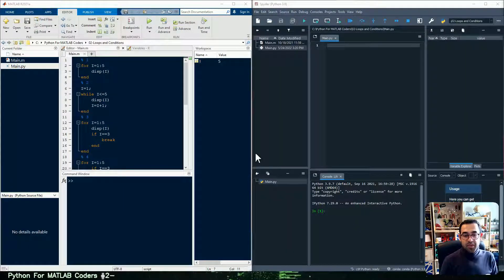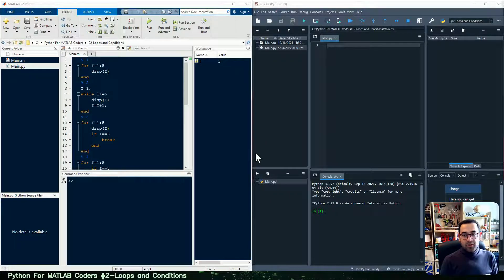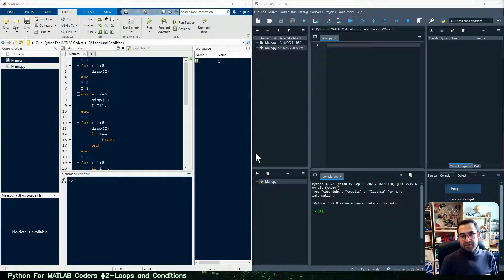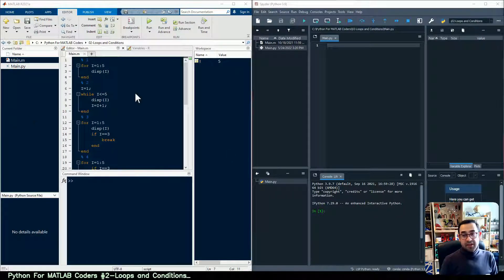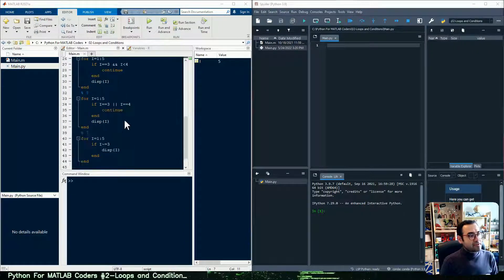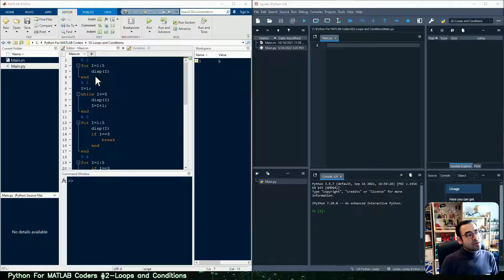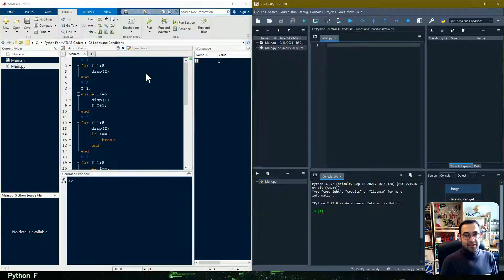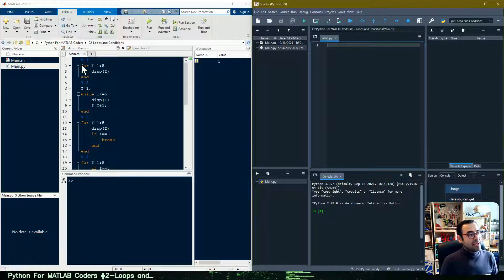Hello everyone and welcome to Python for MATLAB Coders, Part 2: Loops and Conditions. In this video, I'm trying to show you how to translate a piece of MATLAB code into Python. In the previous video I talked about variables and arrays, and today I'm going to talk about loops and conditions. I've created a MATLAB file with seven different sections, and we want to translate the code on the left into Python code on the right.